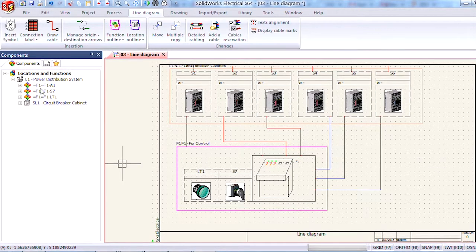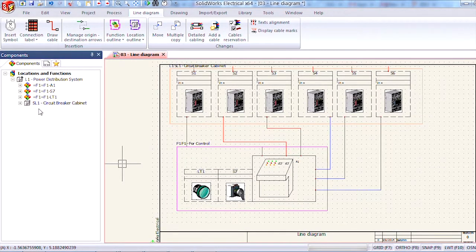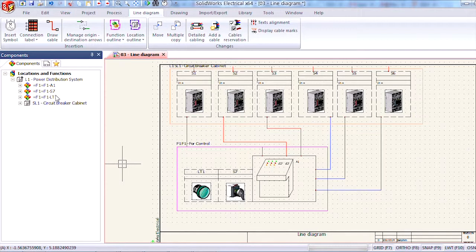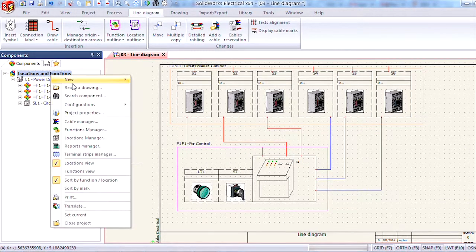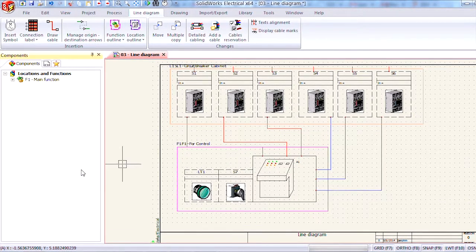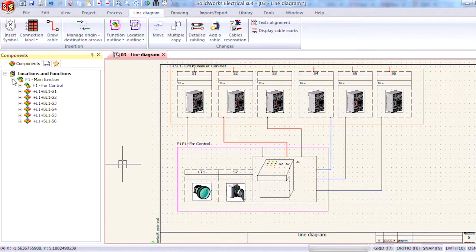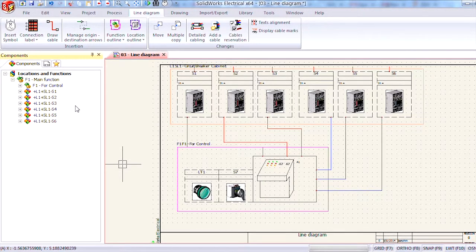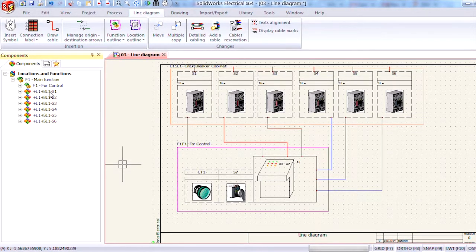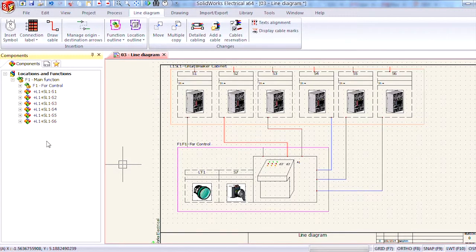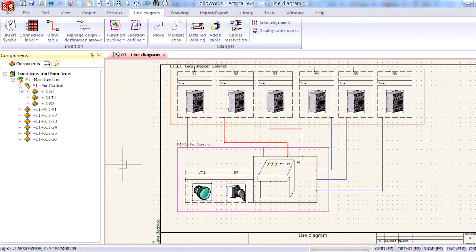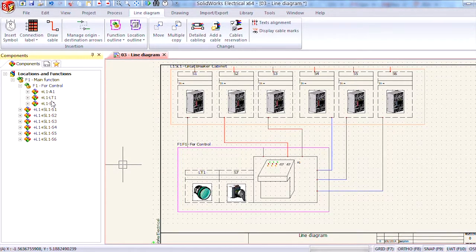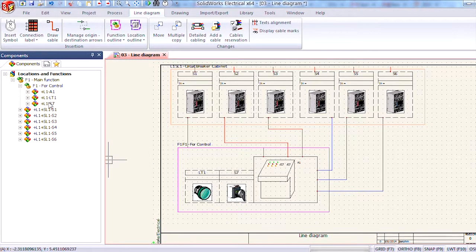At first you'll notice that nothing seems to have changed in our component list but that's because we're viewing the locations. If I right click at the top and choose to sort by the functions view and expand out our main function you'll notice that all of the circuit breakers still have the main function designation but if I expand out our for control function the three symbols that I have boxed in here appear there.